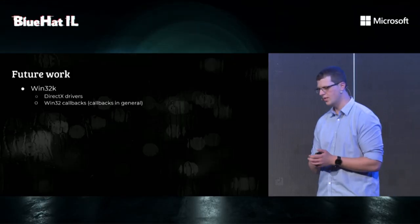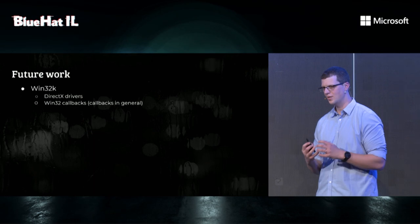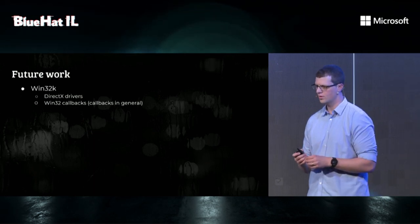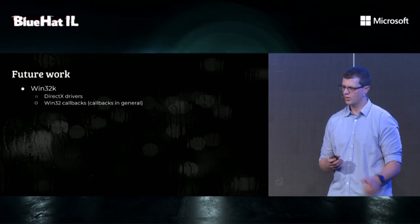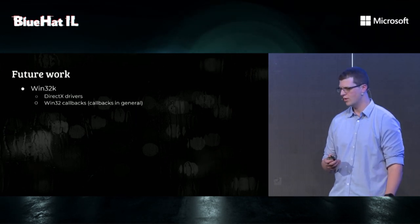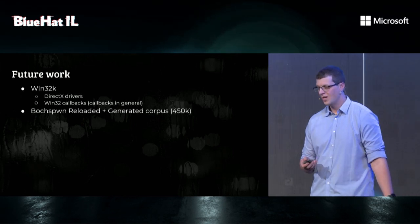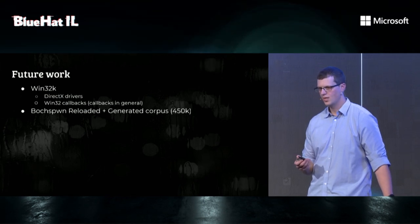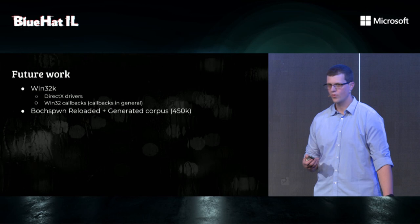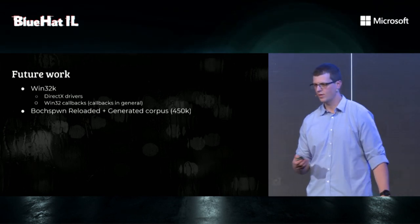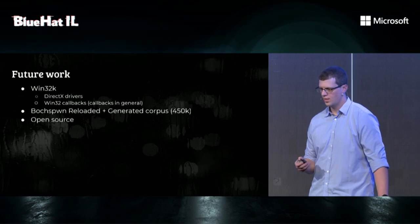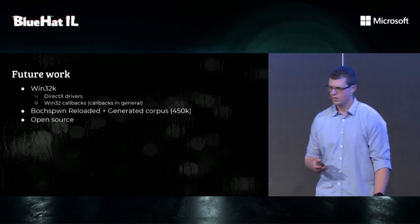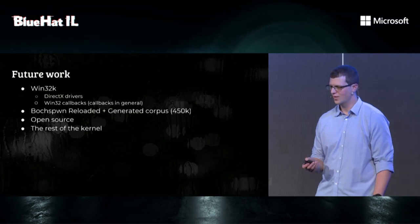So a bit about future work. We want to fuzz. We only touched on parts of Win32K that we were able to fuzz. We didn't touch DirectX drivers because they have input structures that are hard to model in Syzkaller. And we also haven't touched on Win32K callback functions. For those of you who are familiar, that's where a lot of bugs are. We have a huge corpus of programs for Win32K, about 450,000. So we thought to take all of them and run them through other bug oracles, such as BochsPwn, to see if they find new and interesting bugs.